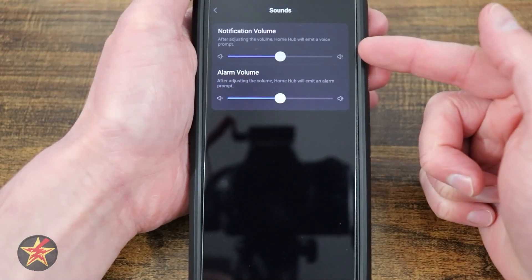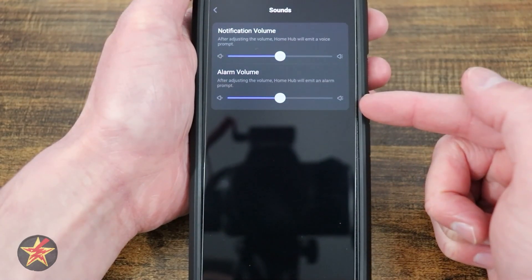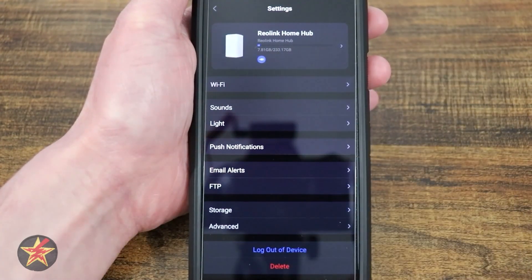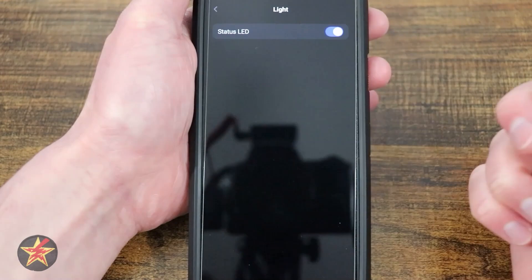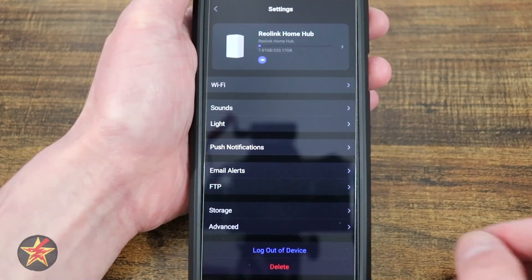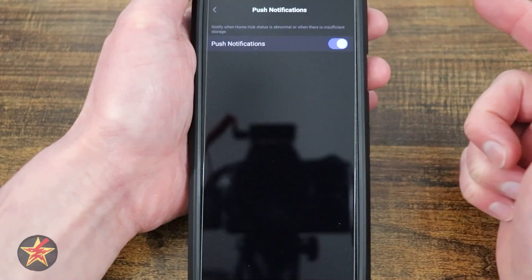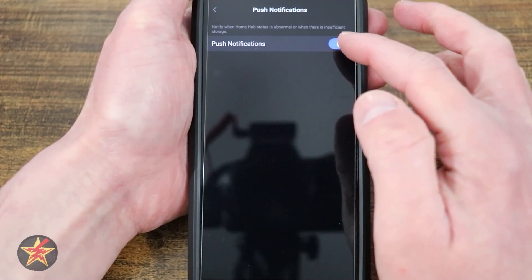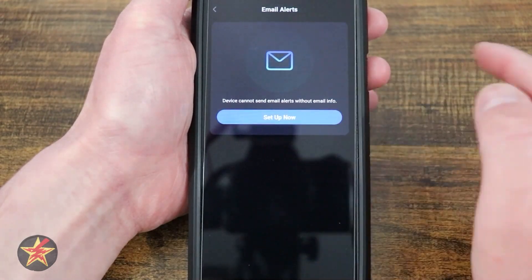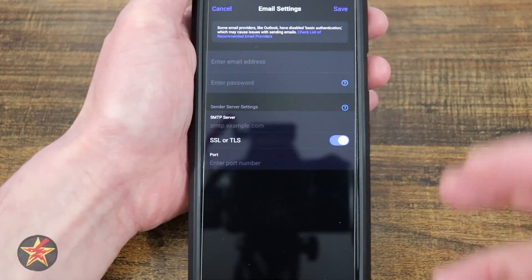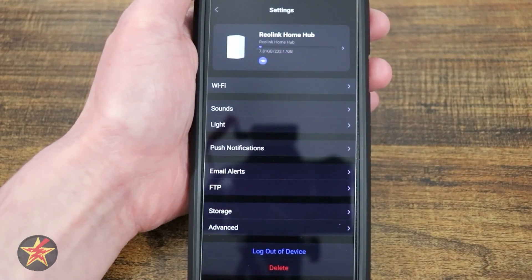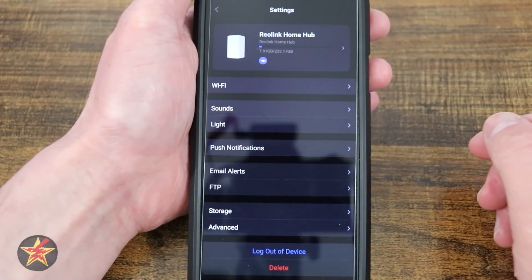Coming down, we have sounds — notification sounds and alarm sounds — with a volume slider for each so that you can configure this to your liking. Next, we have lights: you have the LED status light, which is that blue light on the front, and you can turn that on or off. Coming down, push notifications — right now I have that off, but you can turn that on so the hub can send you push notifications. Same thing with email alerts — you can set up an email so that the Home Hub will send you email notifications instead of relying on your phone's push notification system.